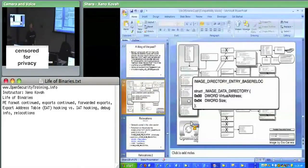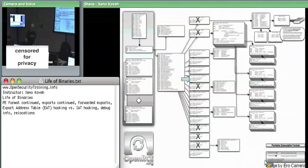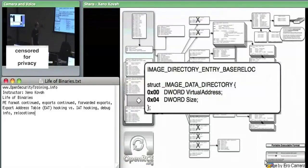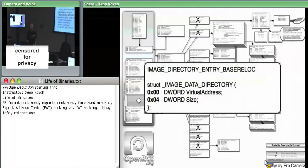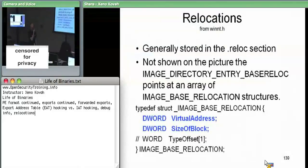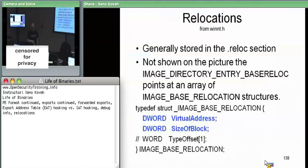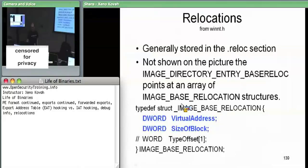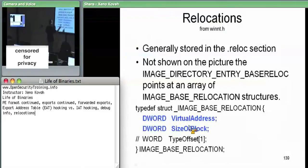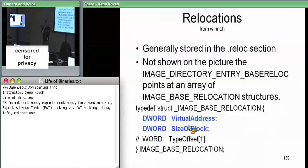Now we'll talk about relocations. Relocations typically get their own section called `.reloc`. Starting from the data directory, it points at an array of image-based relocation structures. Each structure starts with a virtual address and a size-of-block field, and immediately following the structure is a bunch of relocation data.